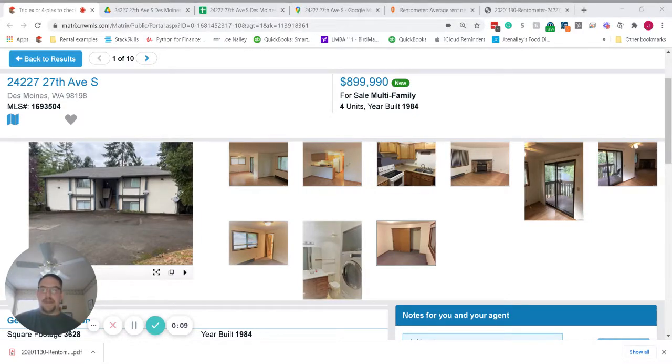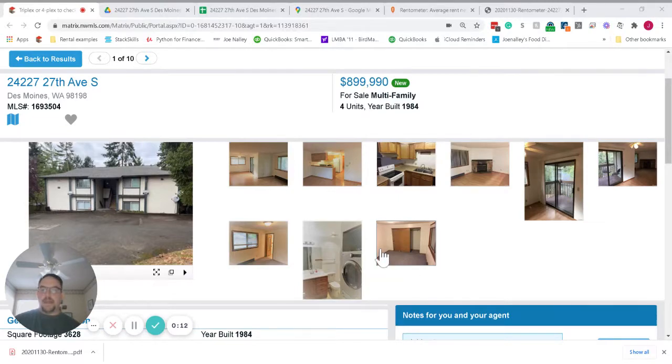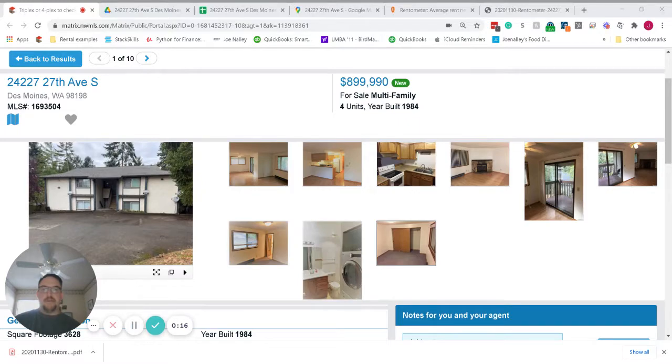right by Highline Community College. This is a property that's currently being managed by Sagarius, so we're very familiar with the performance of the property for great tenants.